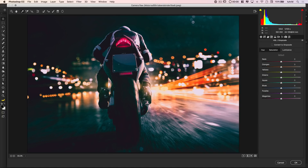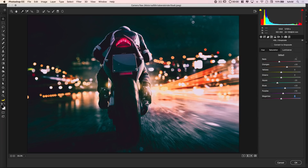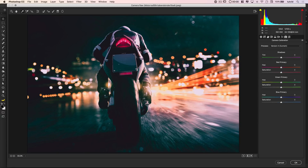Now jumping into Luminance. We're going to darken down the reds just a tiny bit, boost oranges maybe plus 30, leave yellows and greens alone, cool off aquas to negative 20 — I'm holding Shift and using my up and down arrow keys. I'll add a little brightness to blues, a little to purples, and add brightness to magenta around plus 40. Something like that will work for us.